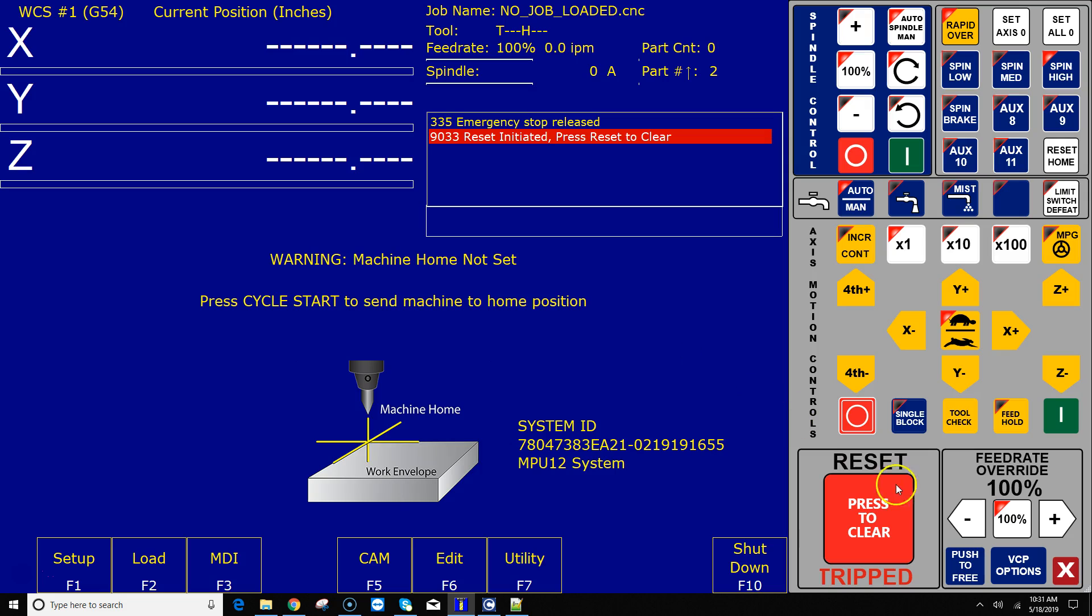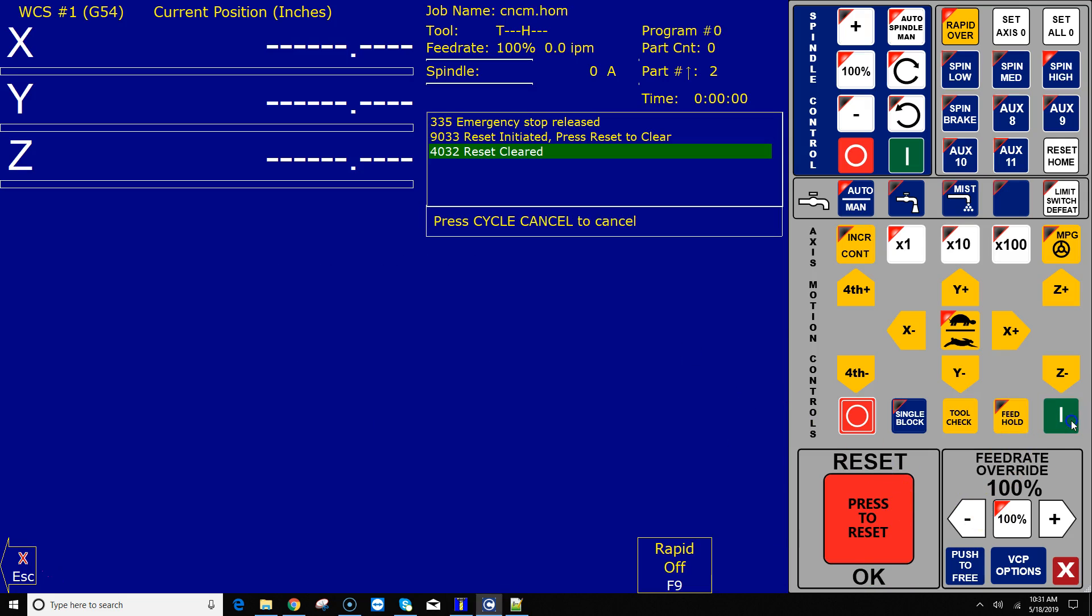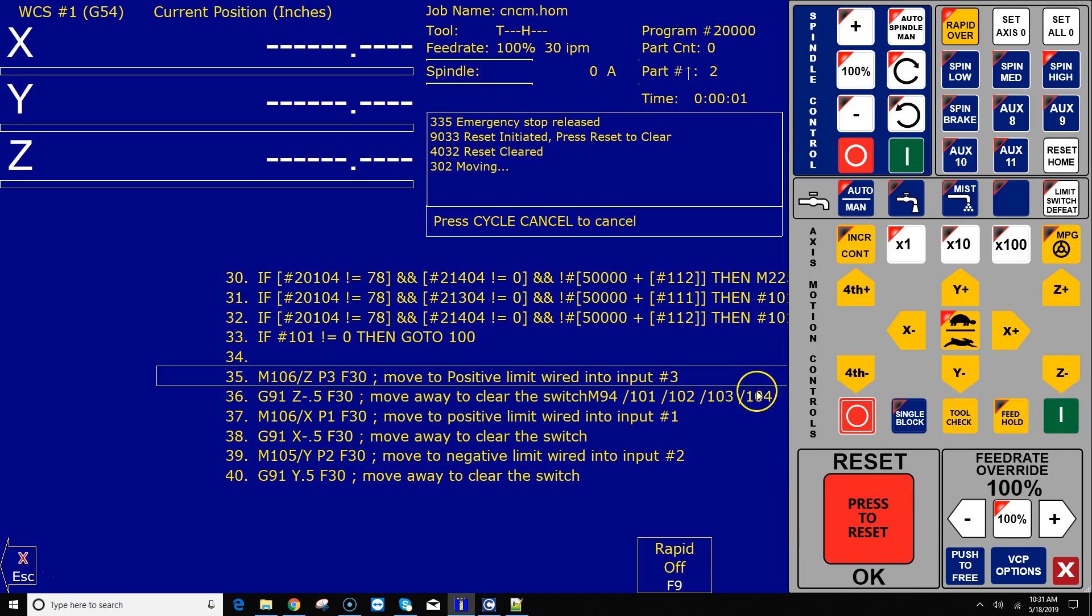Okay, now when I hit cycle start to home out, it is running that code as you see and not using an M9192. What the M106 says is it moves in a positive direction until it sees input 3 tripped.